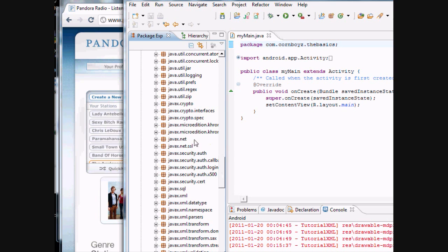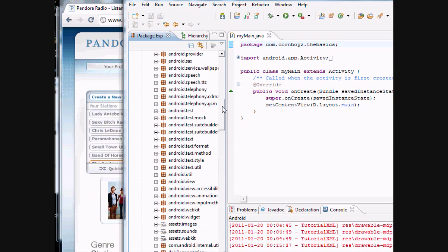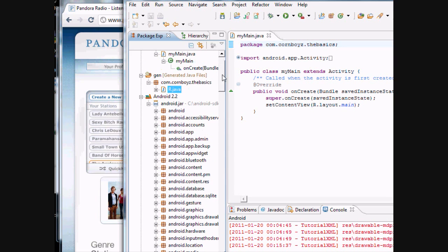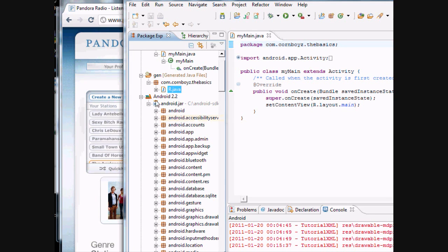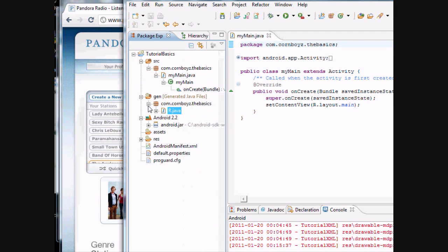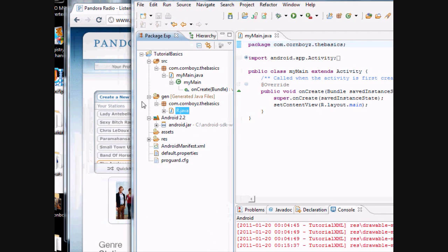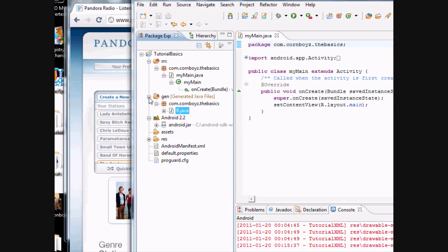Basically what this is, is when you use a class or a method from a different class, these are your imports. So you can import one of these classes and then you can use the methods from it. I'll explain that a little bit later. But if you know Java, you probably kind of know what I'm talking about with that.